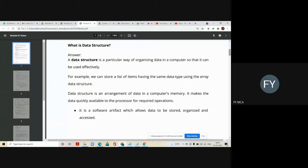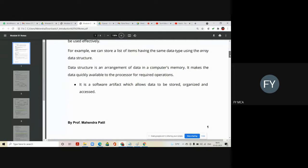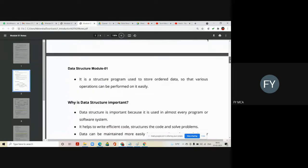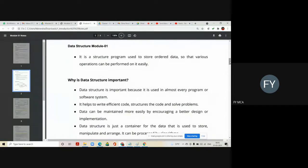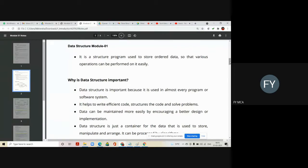It is a software artifact which allows data to be stored, organized, and accessed efficiently. We can also say that it is a structure of program used to store all your data so that various operations can be performed on it easily.